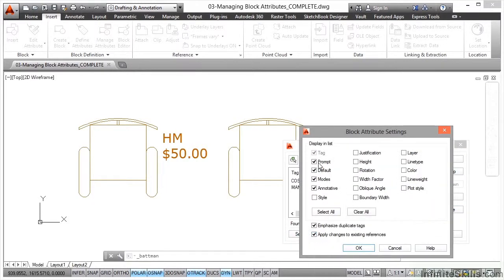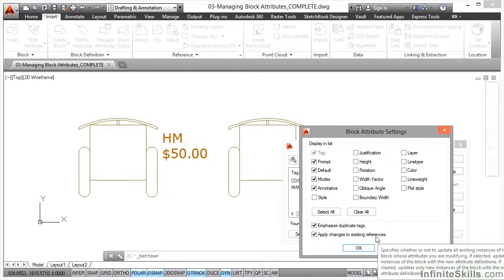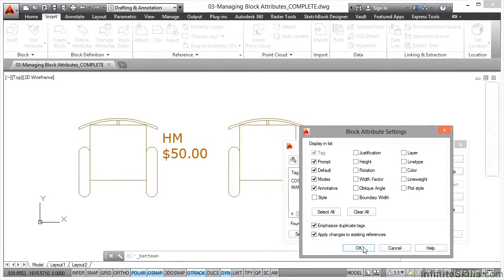If I go to Settings, I can set things like Prompt, Default, Modes, Justification, Colour, Line Type, Line Weight — but I can't add an attribute. I have to go back to Define Attributes to do that.